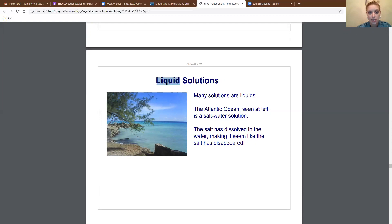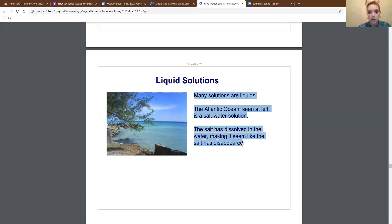Go ahead and write down: Liquid solutions. Many solutions are liquid. The Atlantic Ocean is a salt water solution. The salt has dissolved, making it seem like it has disappeared. Any ocean would be an example of a liquid solution — the Atlantic Ocean, the Pacific Ocean, anything that is an ocean is going to be salt water, so it is a liquid solution because the salt has dissolved in the water.